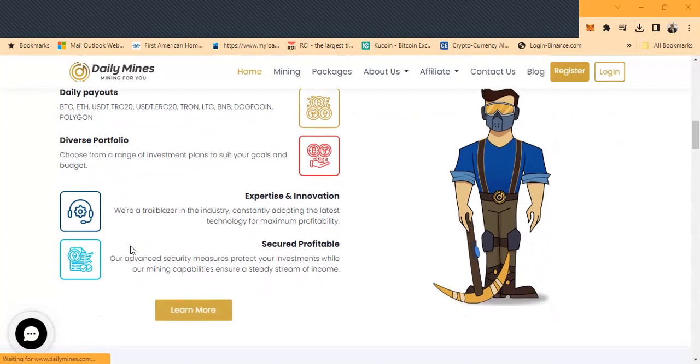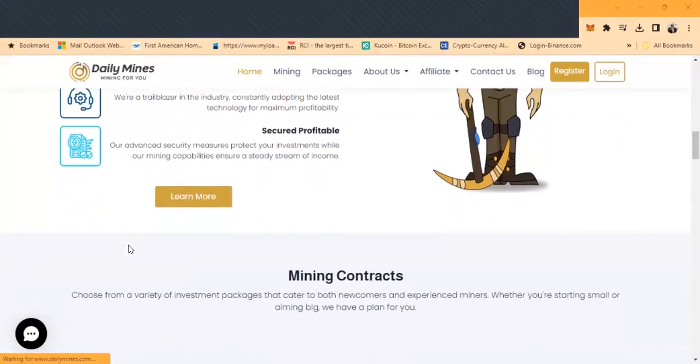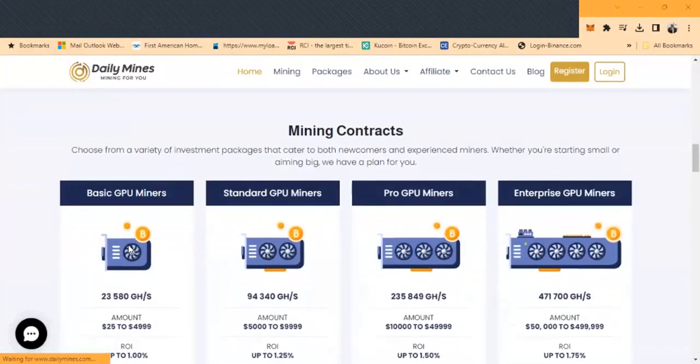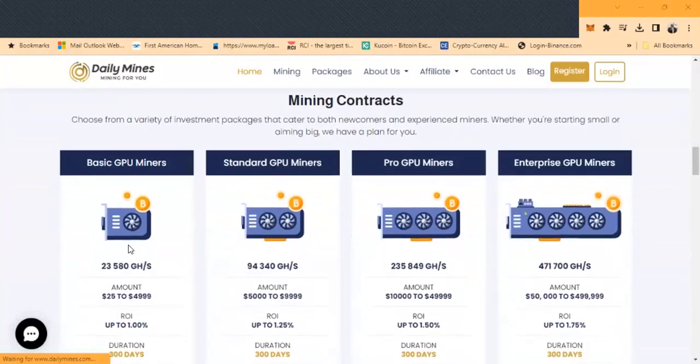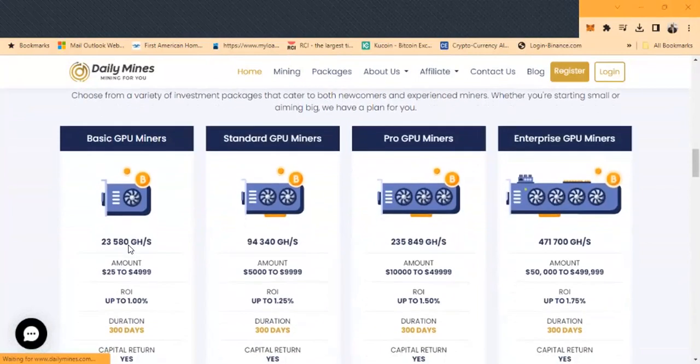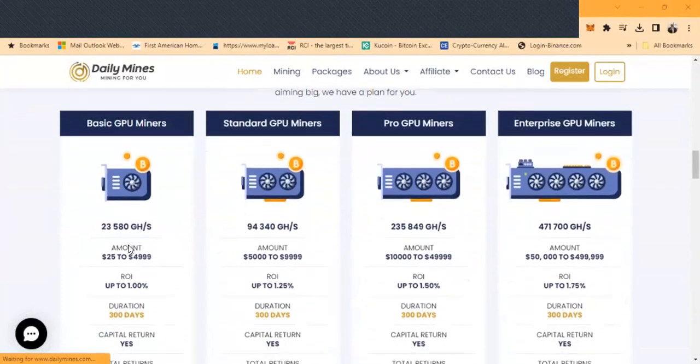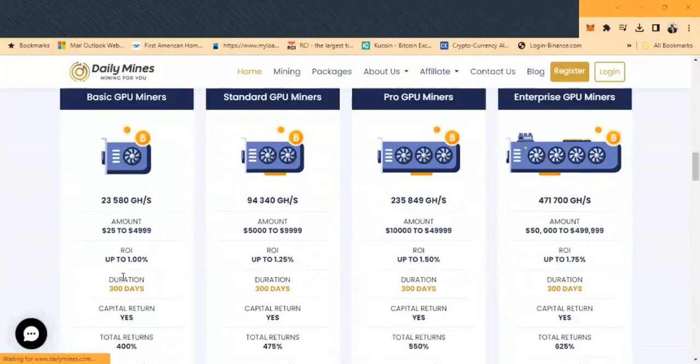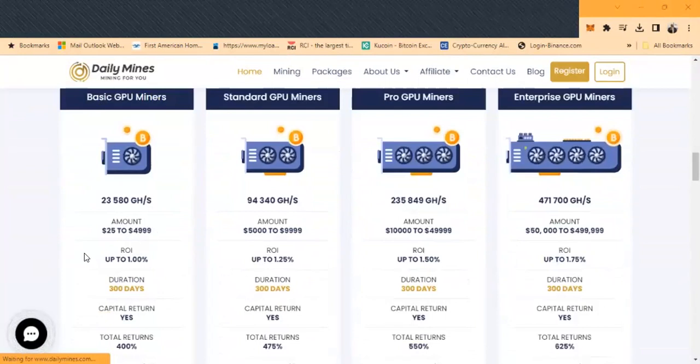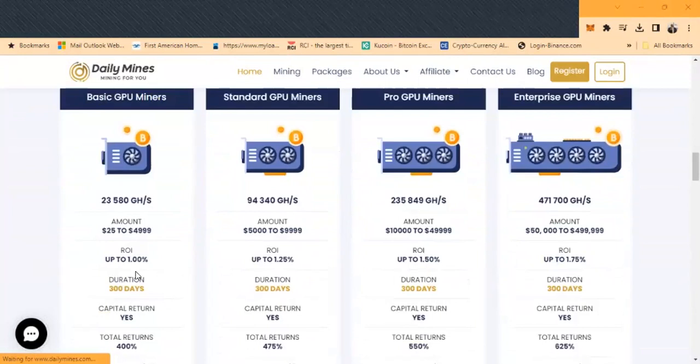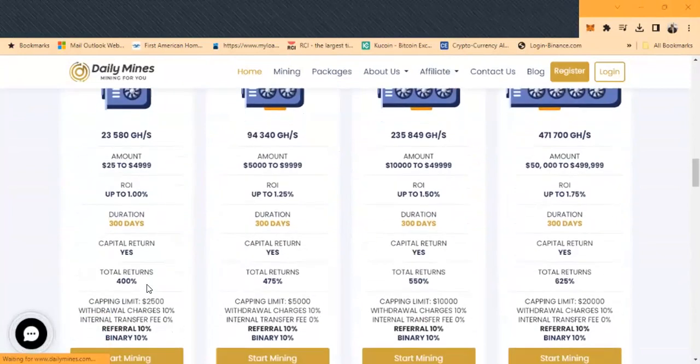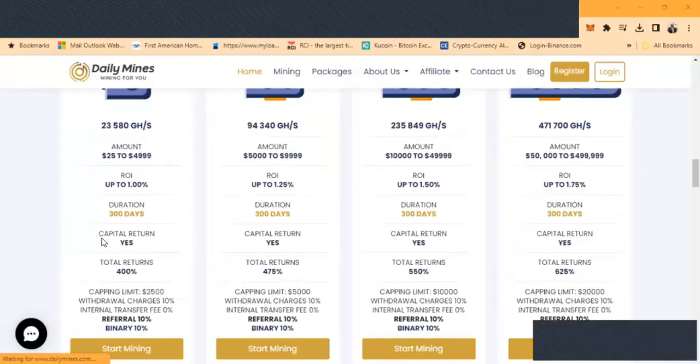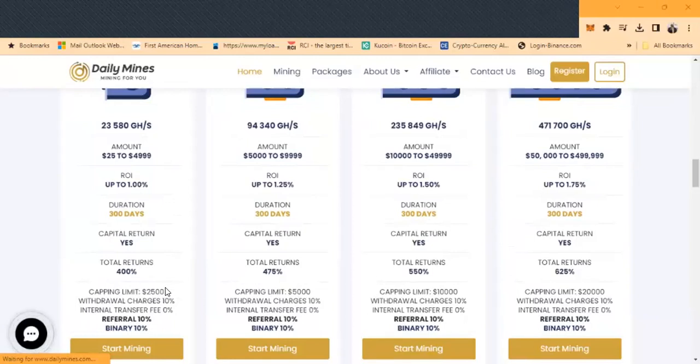They have different mining contracts that you can choose from. The basic GPU miner ROI: you get in from $25 to $49.99 and it's up to 1% per day. The duration for this miner is a 300-day contract. On these miners they actually give you your capital back. At the end of this return, it's 300 days capital return, a total of 400%. There's a capping limit of $2,500, withdrawal charges of 10%.